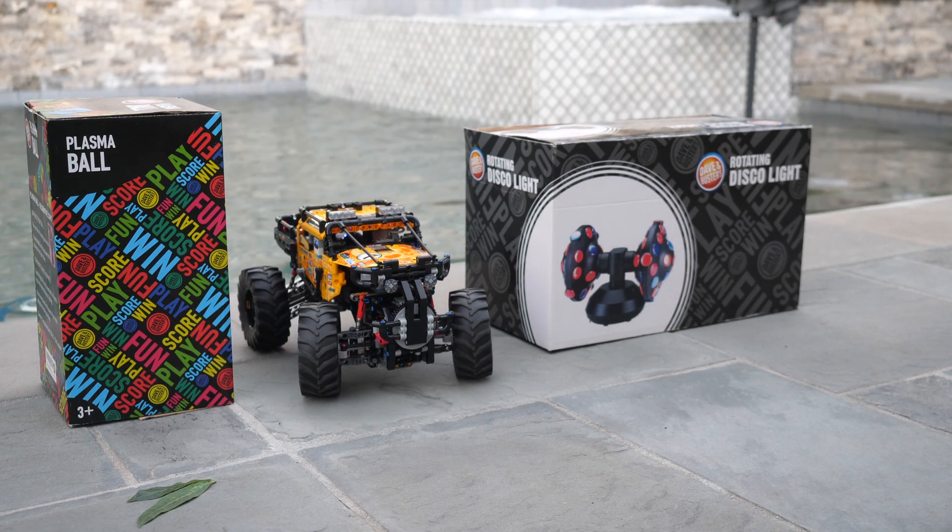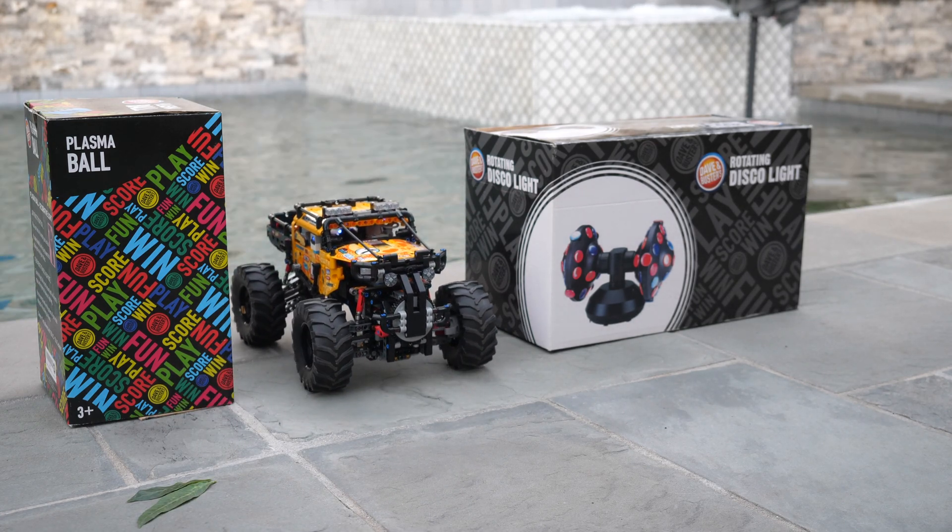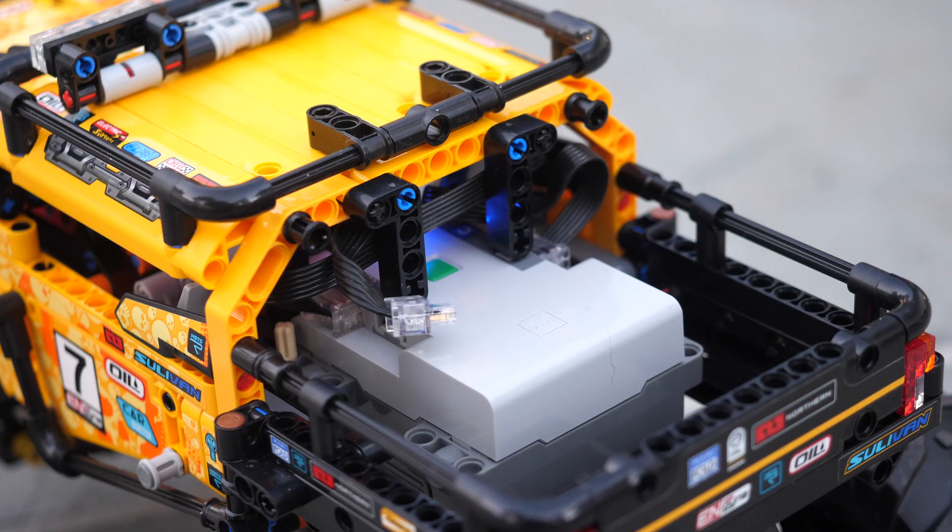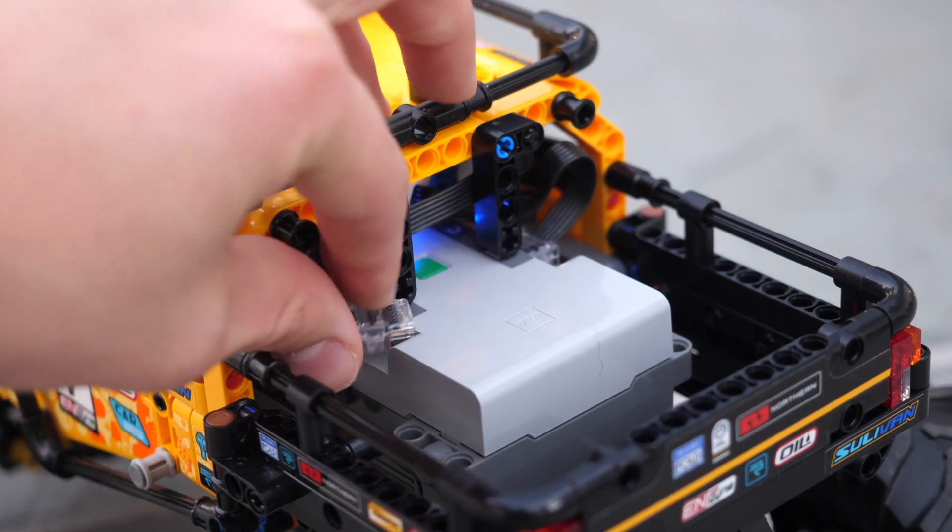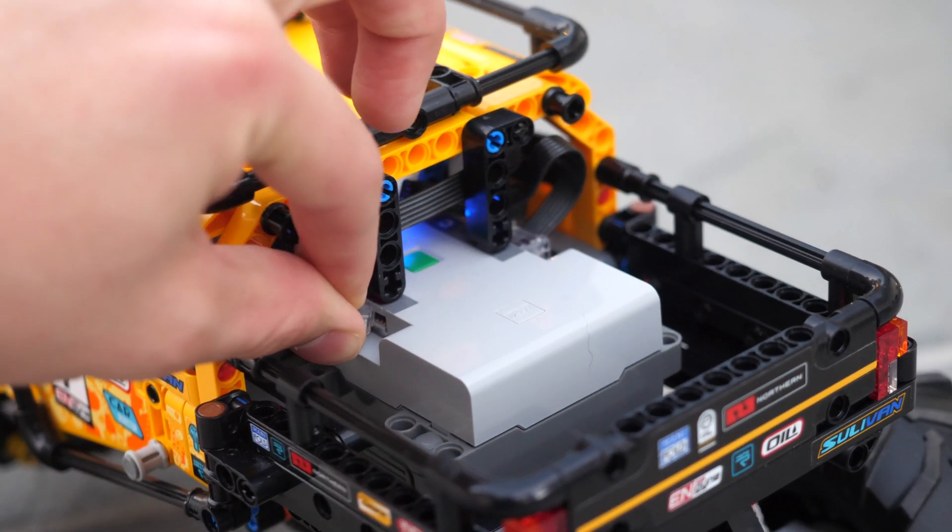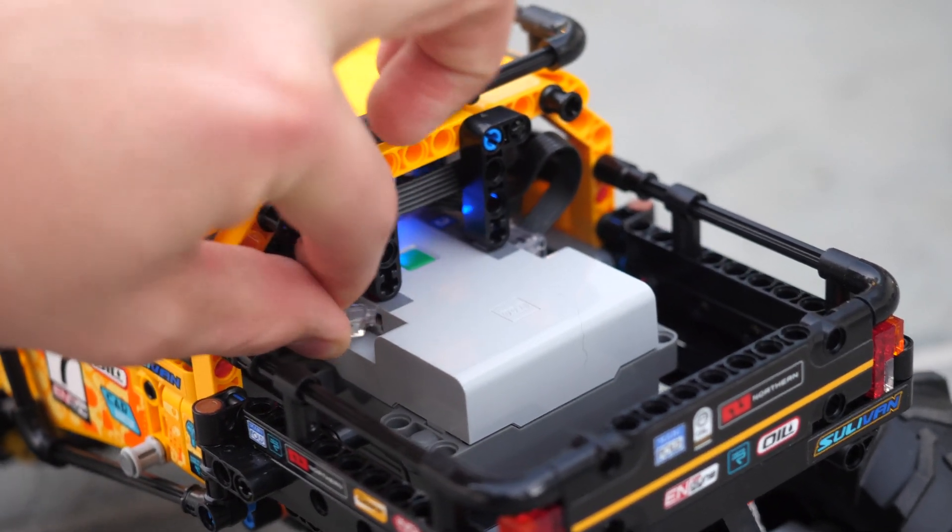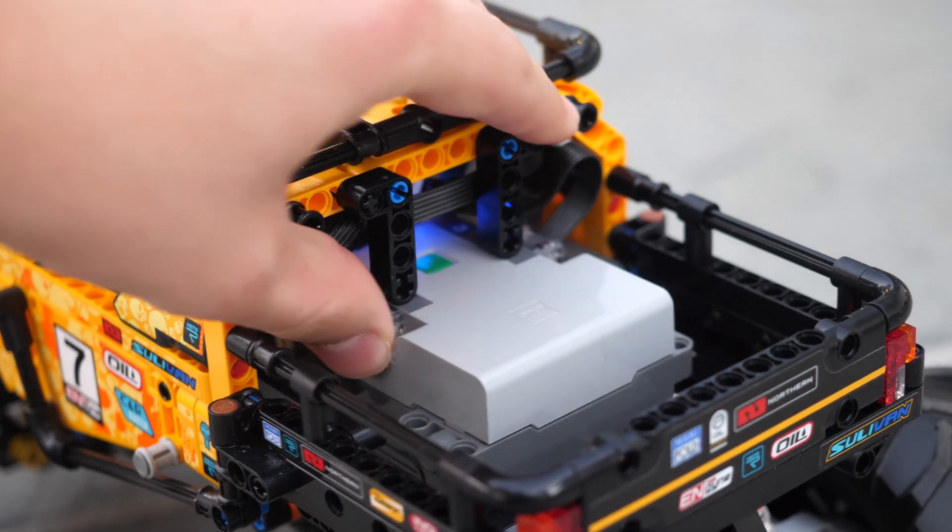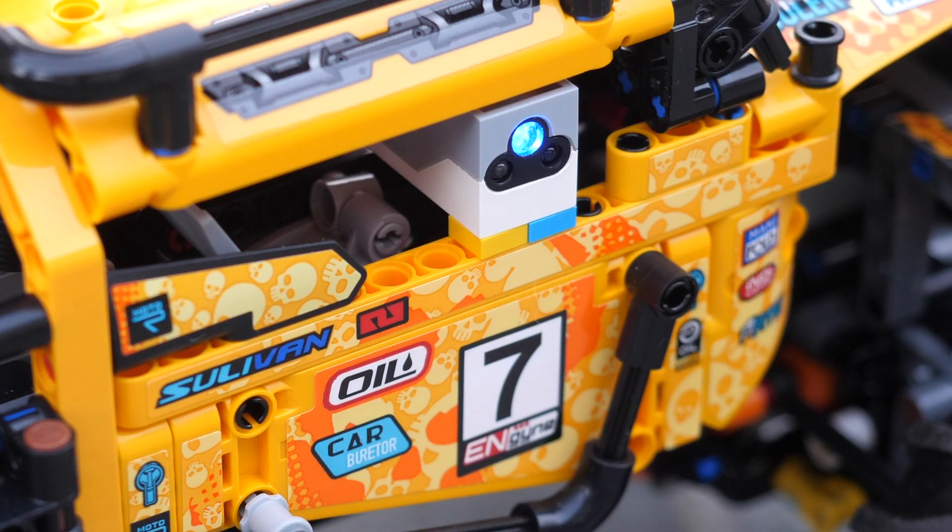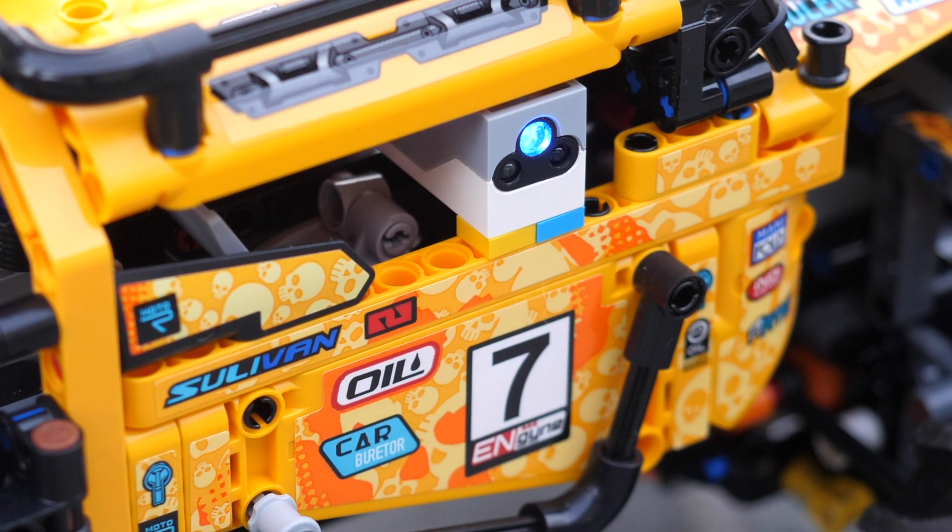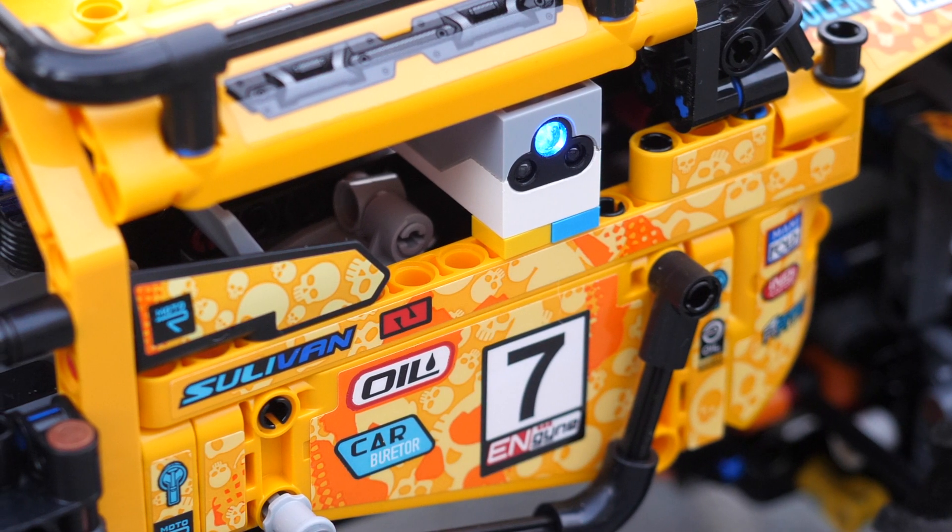The Lego Technic 4x4 Xtreme off-roader actually has this one extra port on the main control plus hub which I just used to connect the color and distance sensor over here and as you can see I made it nice and flush with the overall exterior of the 4x4 Xtreme off-roader.